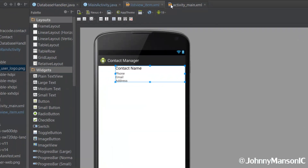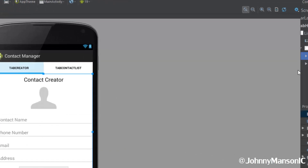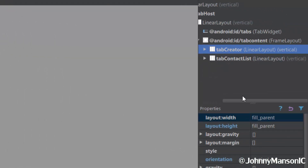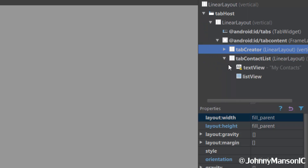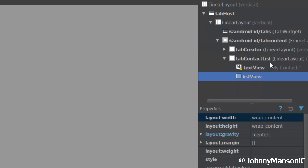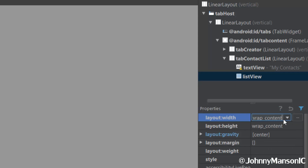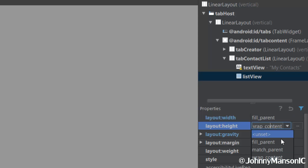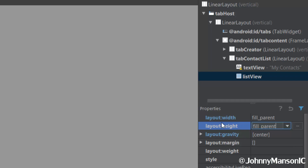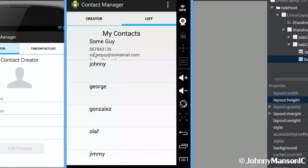Now we're going to go to our main activity. We're going to go to our tab contact list, expand that, and look at our list view. The layout width is set to wrap content, and that's something we don't want. So we're going to change this to fill parent, and we're also going to change the height to fill parent. That's actually good for performance because it doesn't have to compute what the content is to calculate how big our list view is going to be. So now our list view is going to look way better, but I'm not going to show you this right now — we're going to see that at the very end.